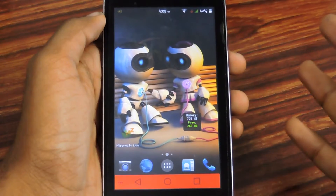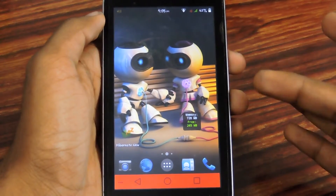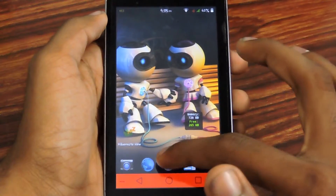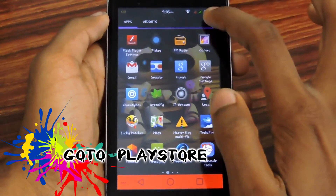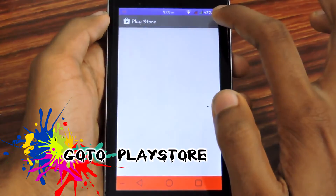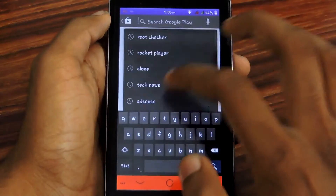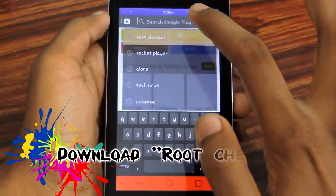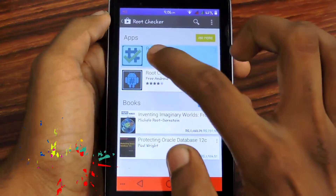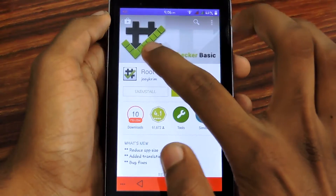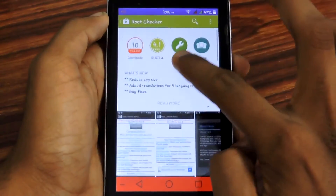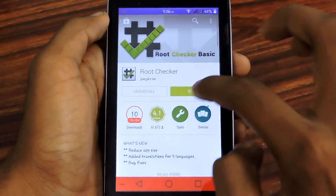First, you need to go to the Play Store, then download an application called Root Checker. It has this icon — it's a popular app.